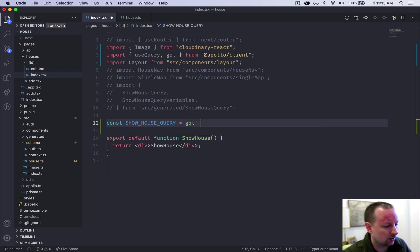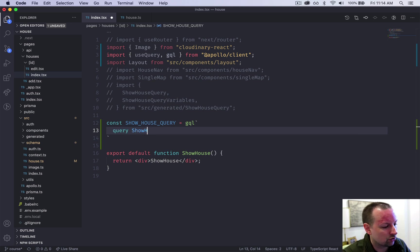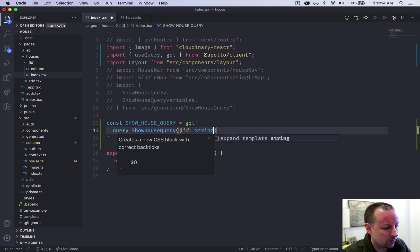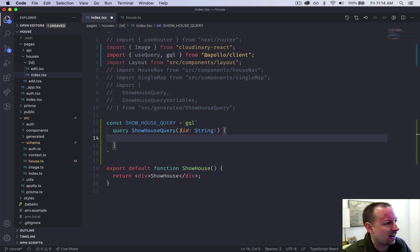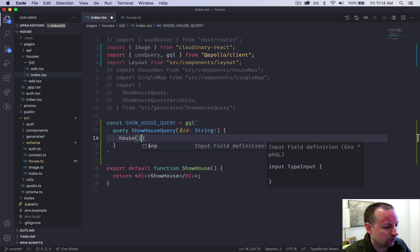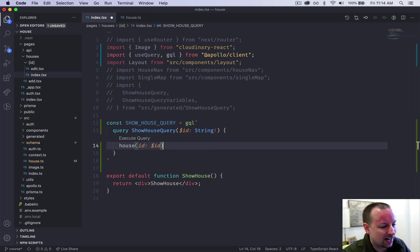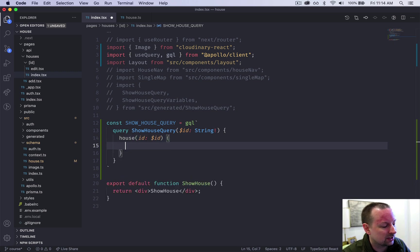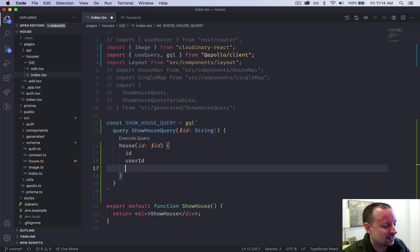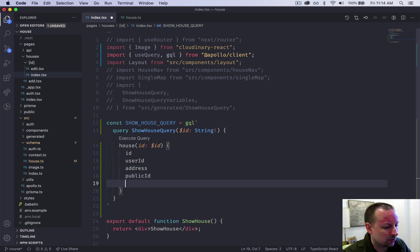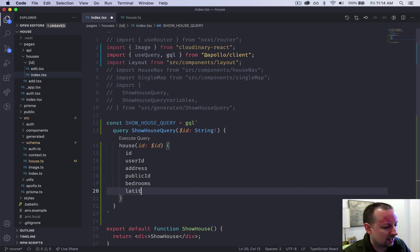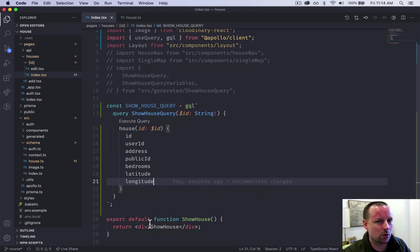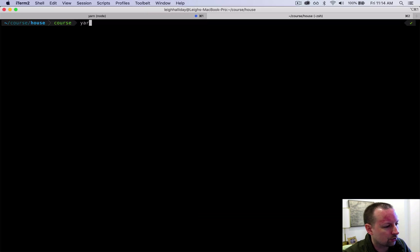Which is GQL. And we're going to write this query. So it's a query and the name we're going to give it is show house query, basically the same thing. It's going to receive a variable of ID, which is type of a required string. And so now let's do the actual query. So we want to pass in the ID field with the value from the ID variable. And what we want back are ID, user ID, address, the public ID, which is the image, the Cloudinary image, bedrooms, latitude and longitude. So that's the info we need to show all the details about this house.